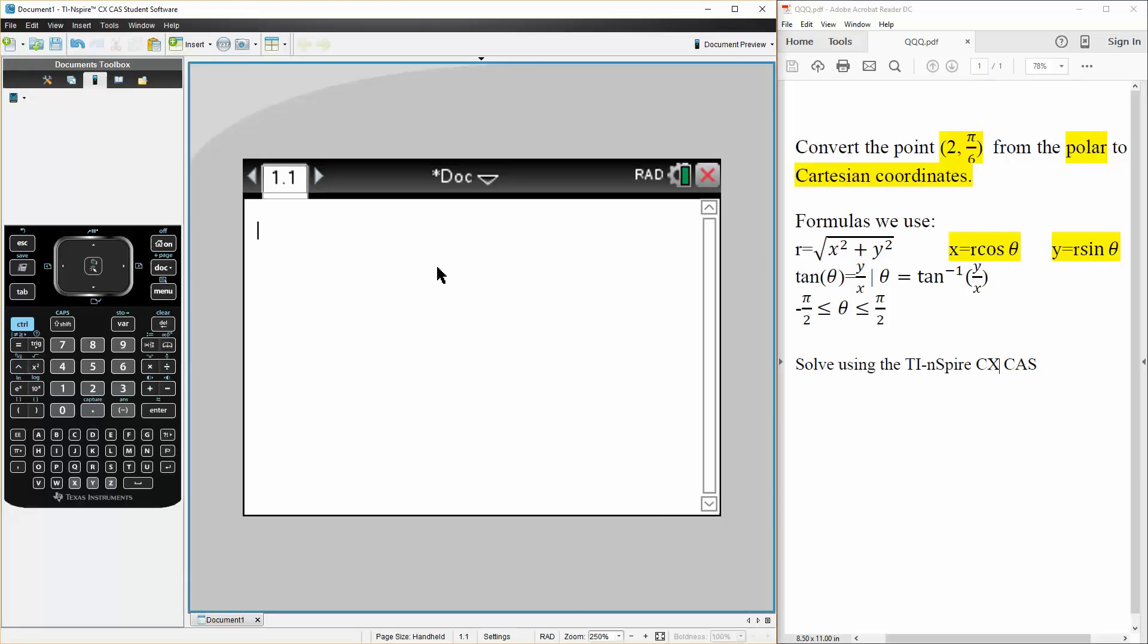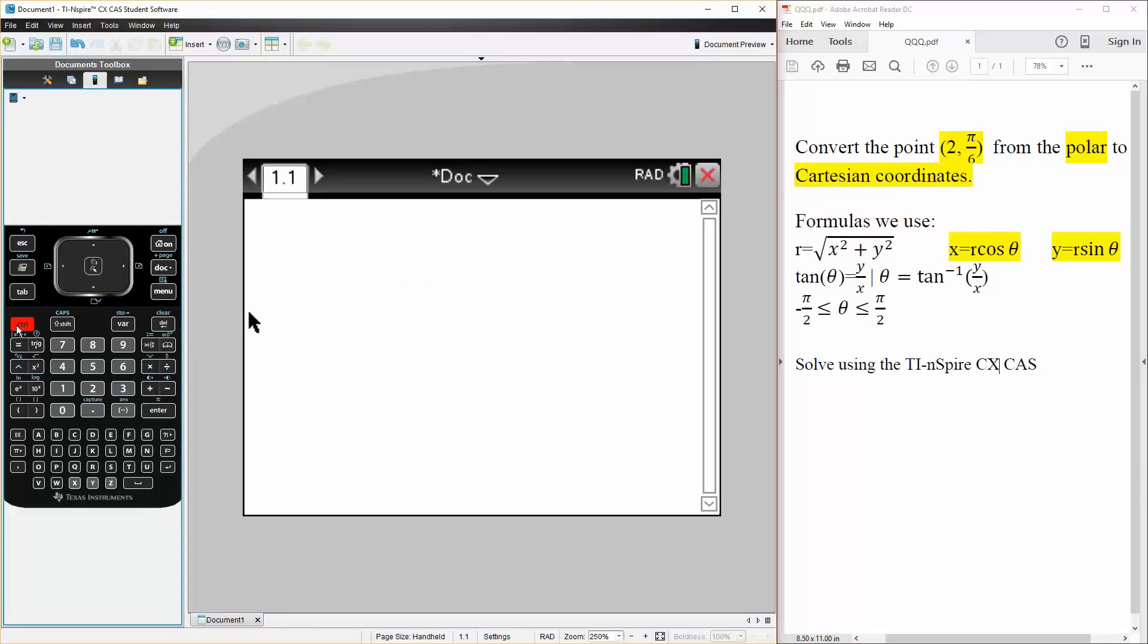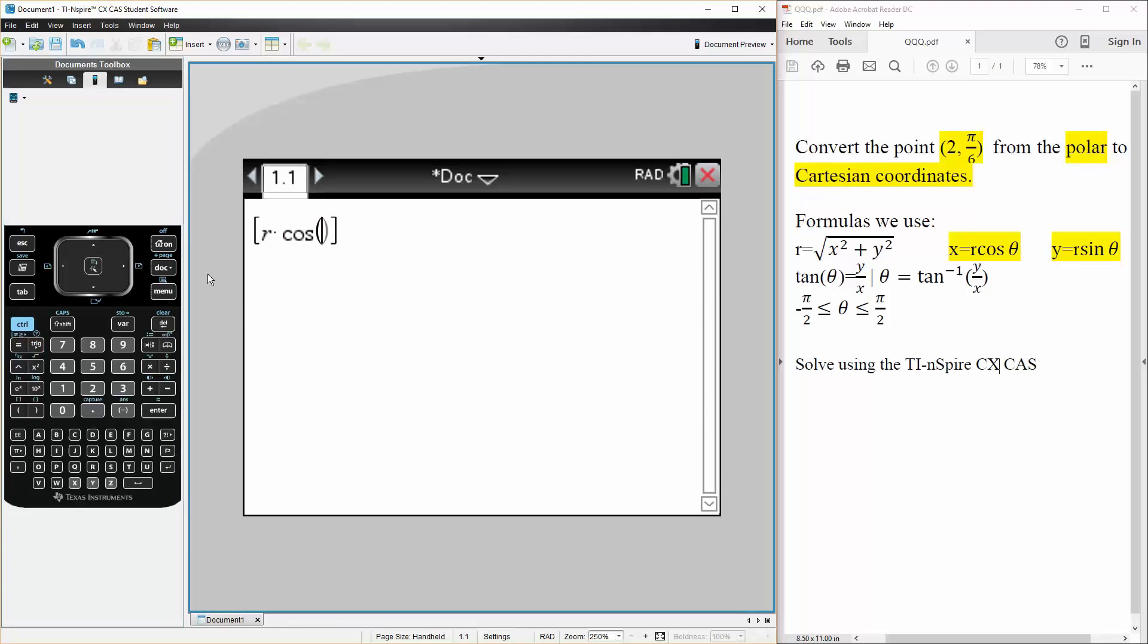So let's get started. We will do this in the TI. So we can do control square brackets. The formula says it's r cosine theta. So we can say r times trig cosine theta.